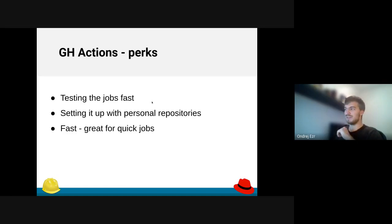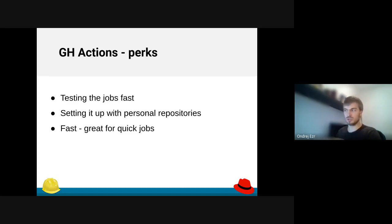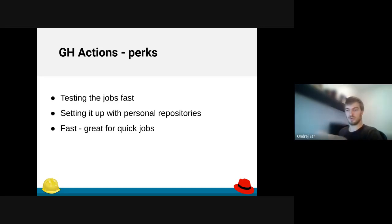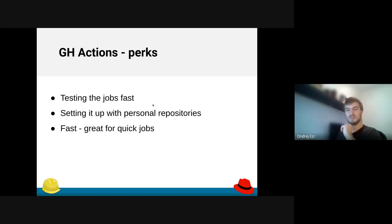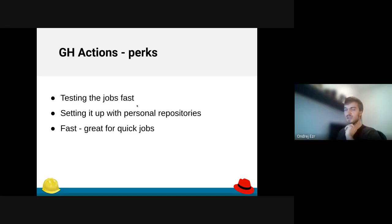You can set it up with personal repositories. So on my fork I can run the tests. I don't need to push to the Foreman core. I don't need to create a PR just to run the tests. Awesome. I can run the tests, whatever tests I need in my personal repository before I even create the PR.